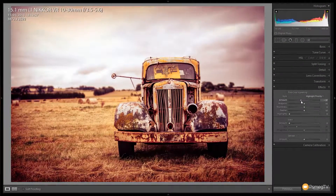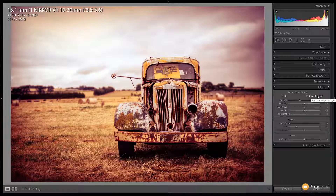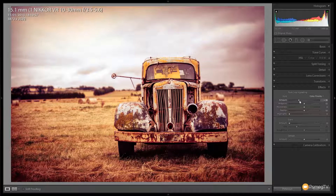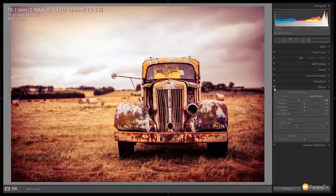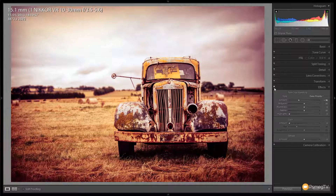We're going to drag the vignette down to darken the edges, and then we're going to change it from highlight priority to colour priority — that just smooths the effect off a little bit better. You can see we're darkening the edges quite nicely. Doing a before and after, you can see it's quite a natural looking effect.